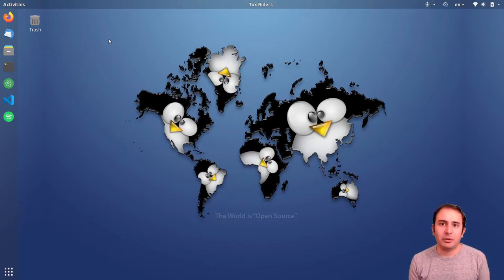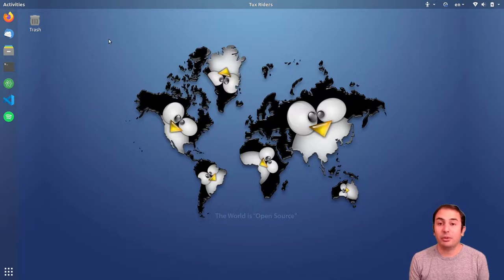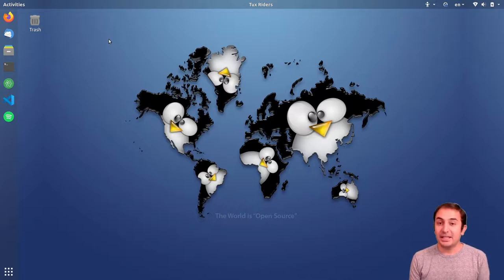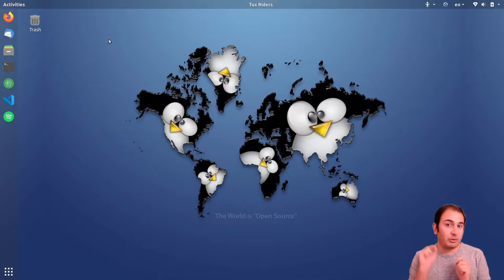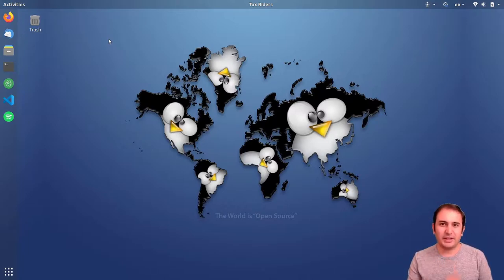Hello everyone, welcome to another video of set up your scientific computing environment series. In this video we want to start to install programs on our Linux distribution. So let's go!